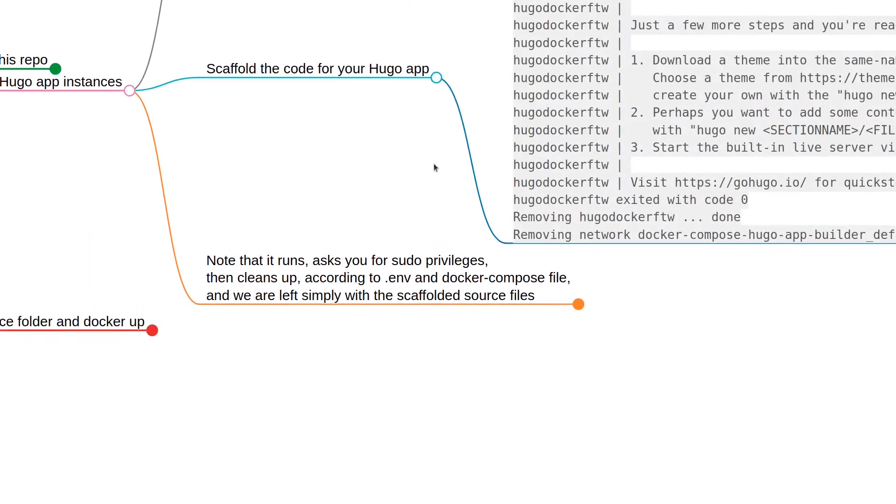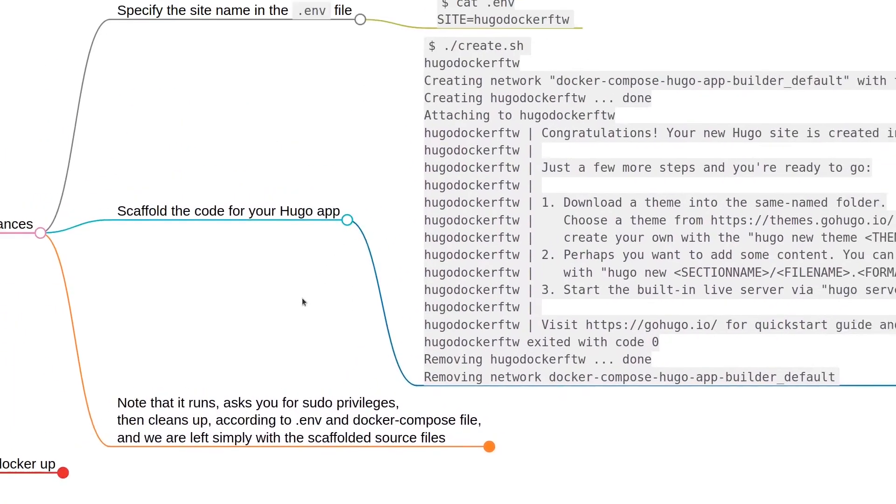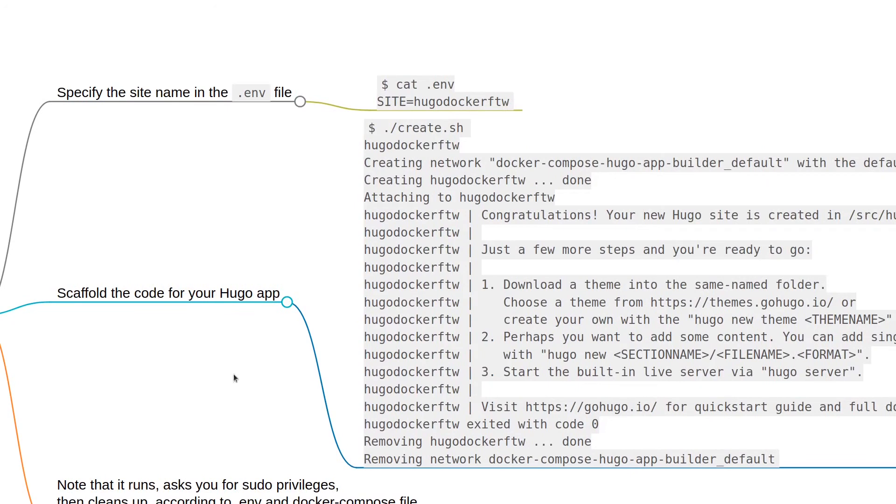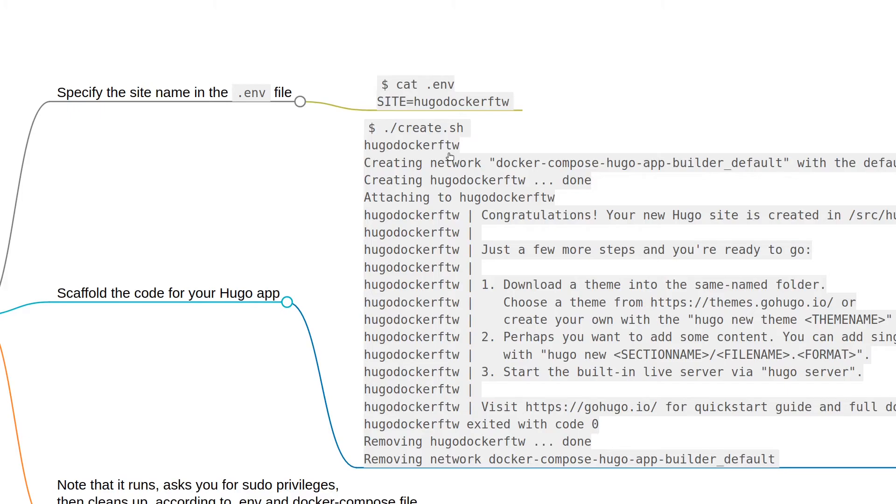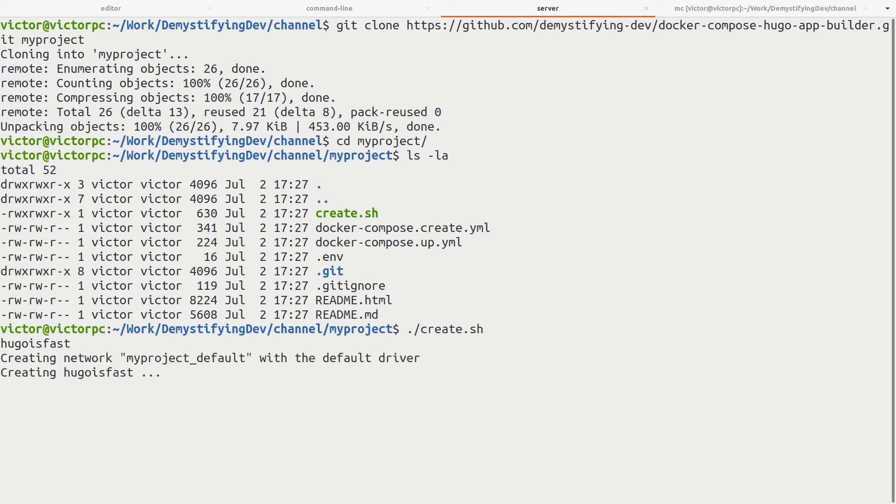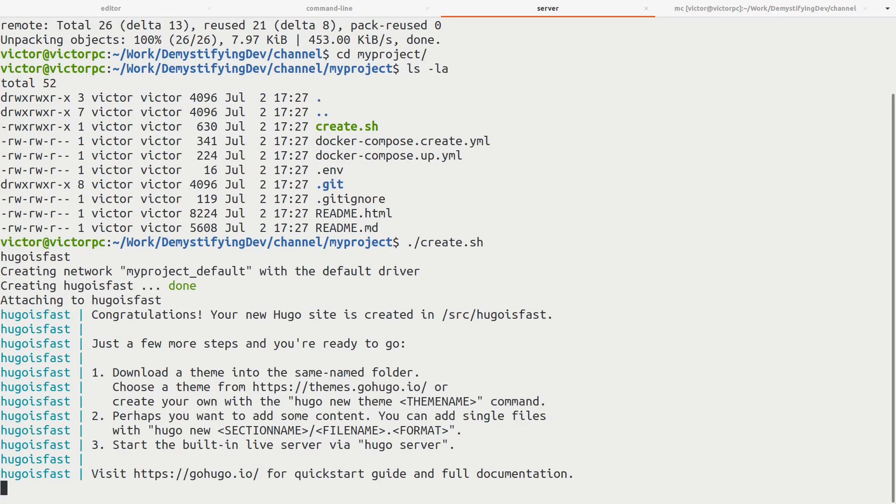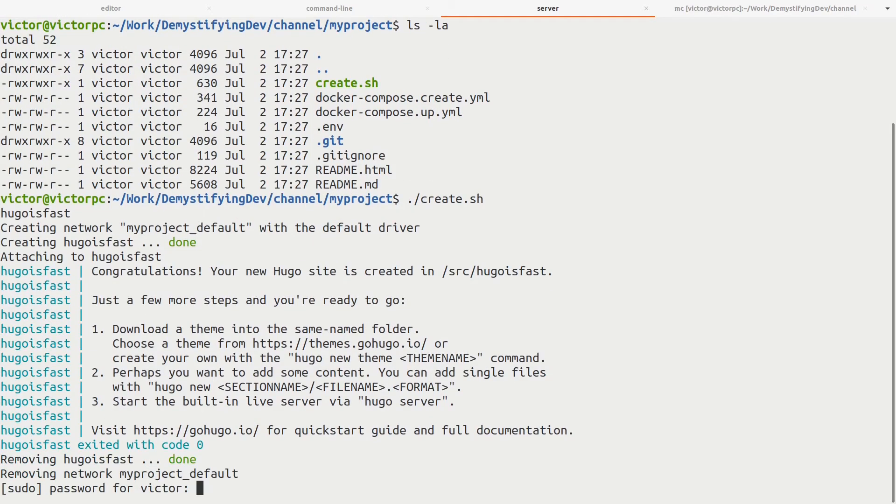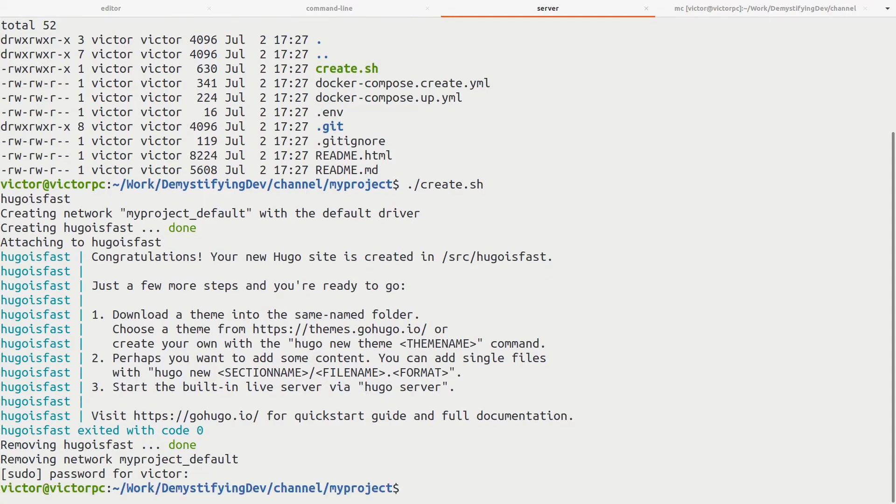Now we're going to scaffold the code for the actual Hugo app itself. To do this, we just run the create.sh shell program. Let's see that actually running. And it's done.